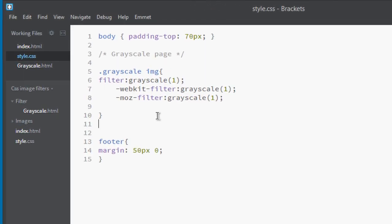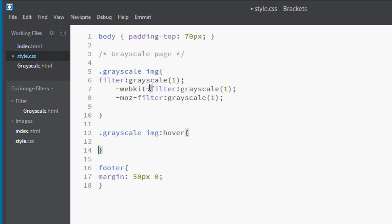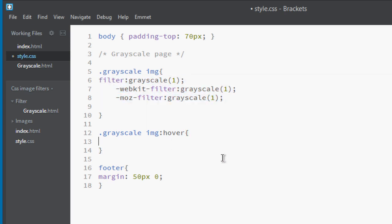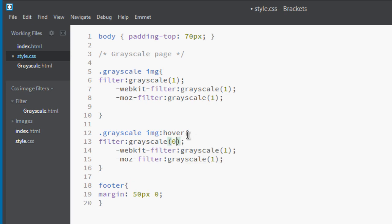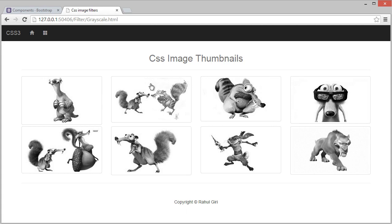Let's make the images show full color when we hover over them. Add .grayscale img:hover, copy the filter declarations, and set the grayscale value to 0. Now if I hover over an image, you can see it's fully colored. This is really awesome.